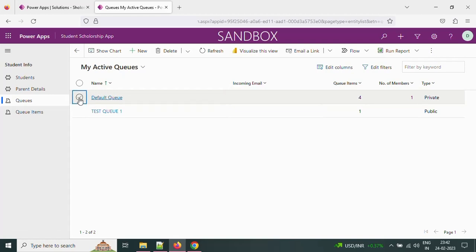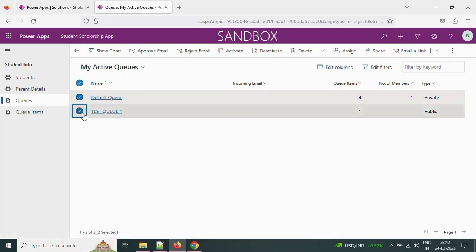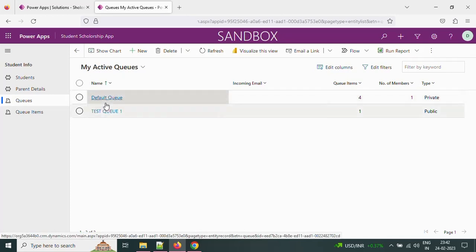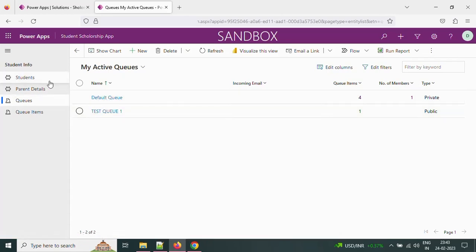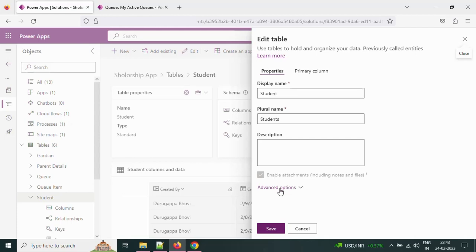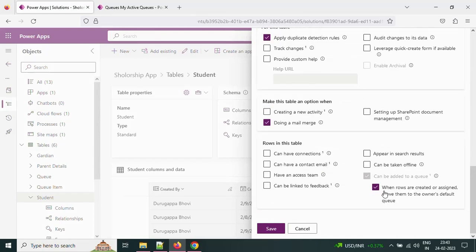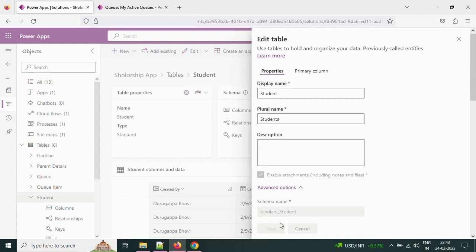Here I have two queues: the default queue and test queue one. Based on some condition I am going to push to one queue item or the other. In the student settings under the advanced option, we enabled the option 'when a row is created or assigned, move them to the owner's default queue' — I am unchecking this option and saving the changes.